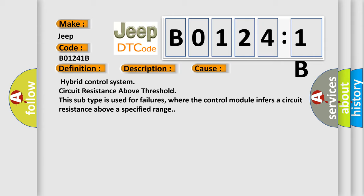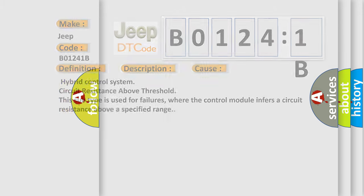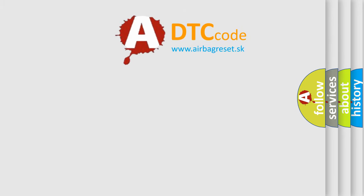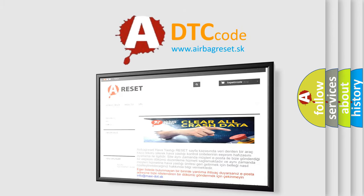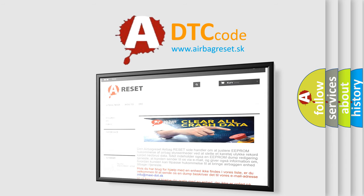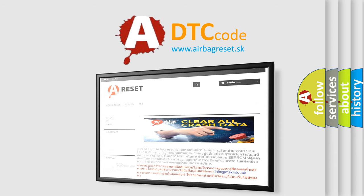The Airbag Reset website aims to provide information in 52 languages. Thank you for your attention and stay tuned for the next video.